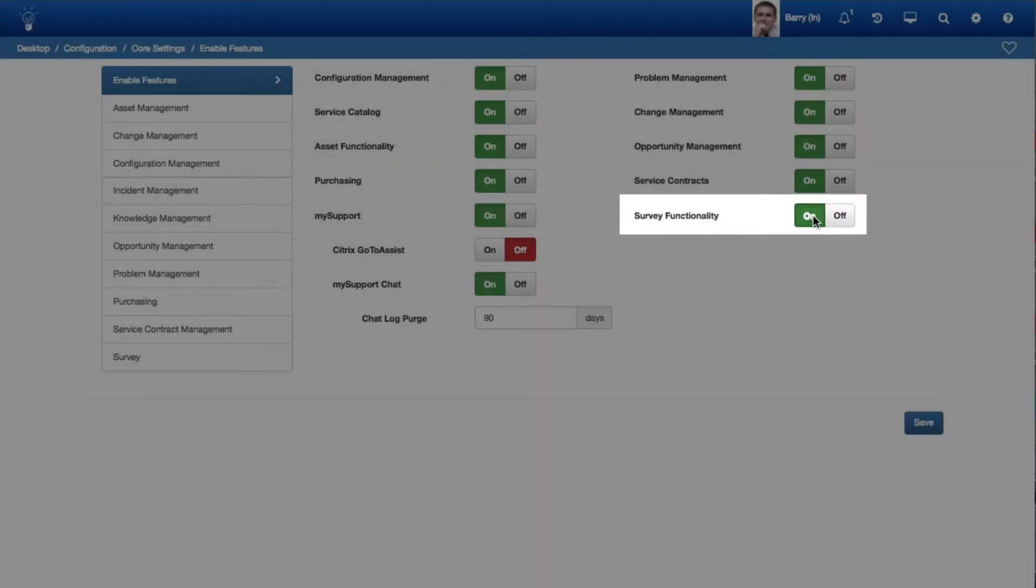To get started with configuring surveys, enable survey functionality on the Enable Features tab in the Feature Basics screen.